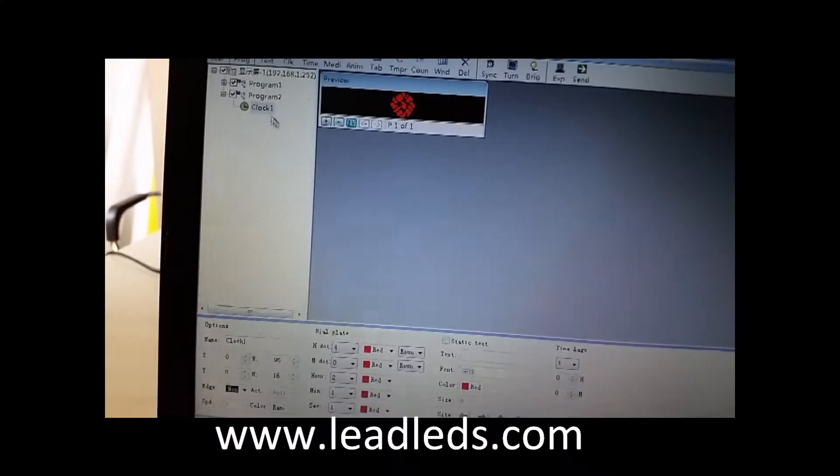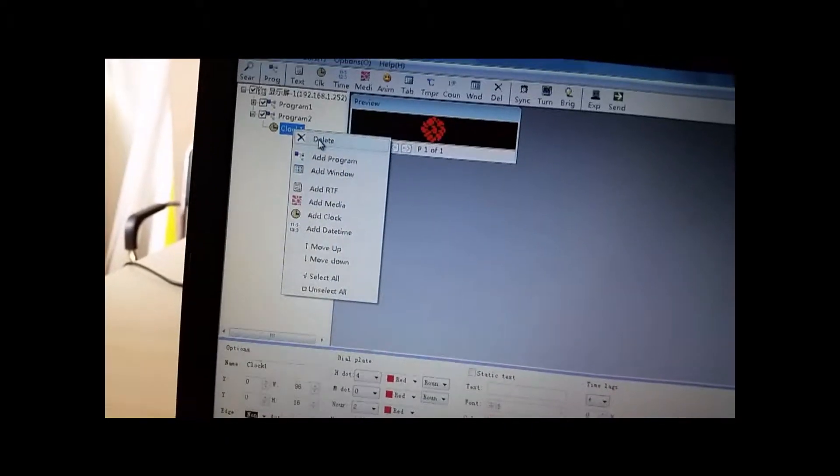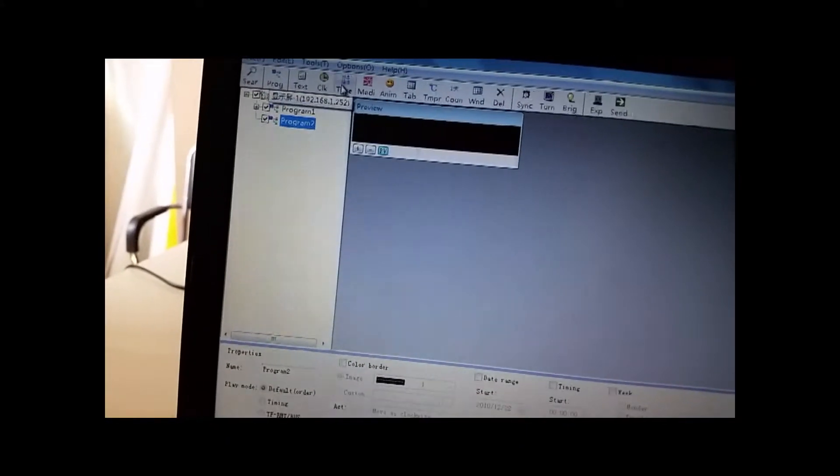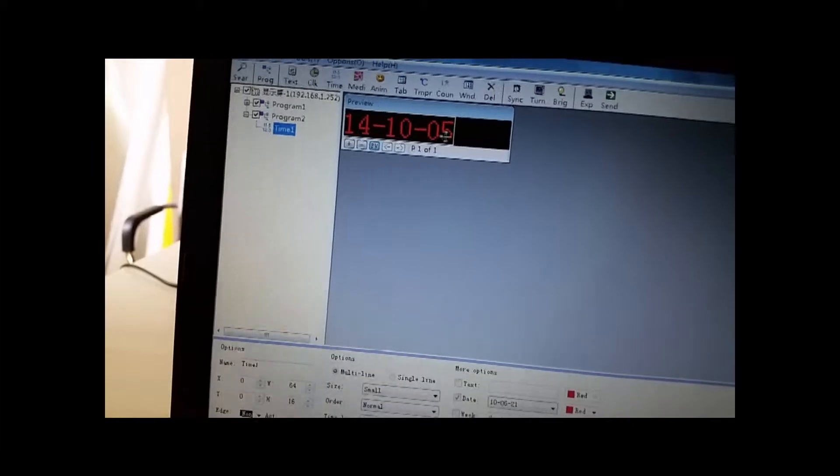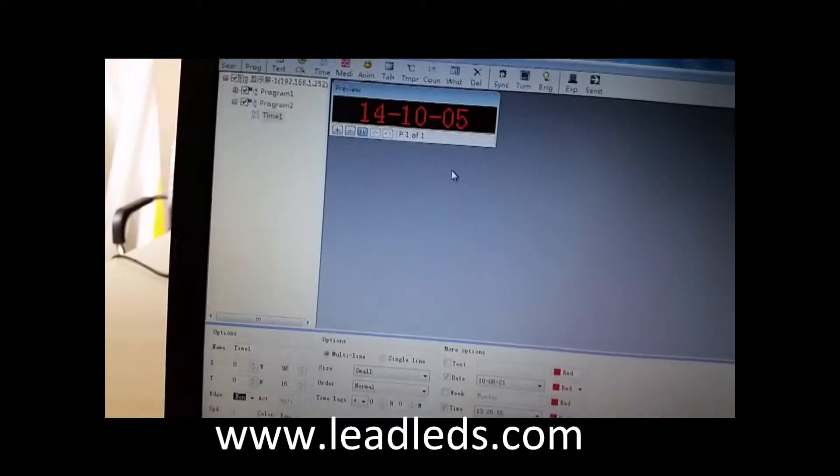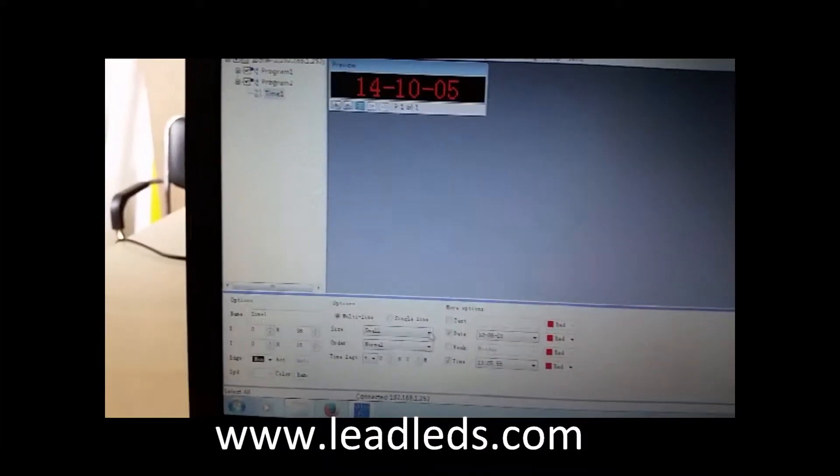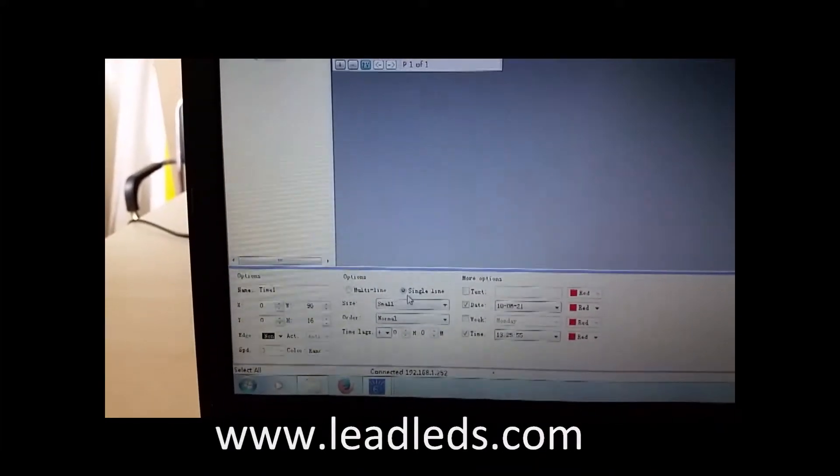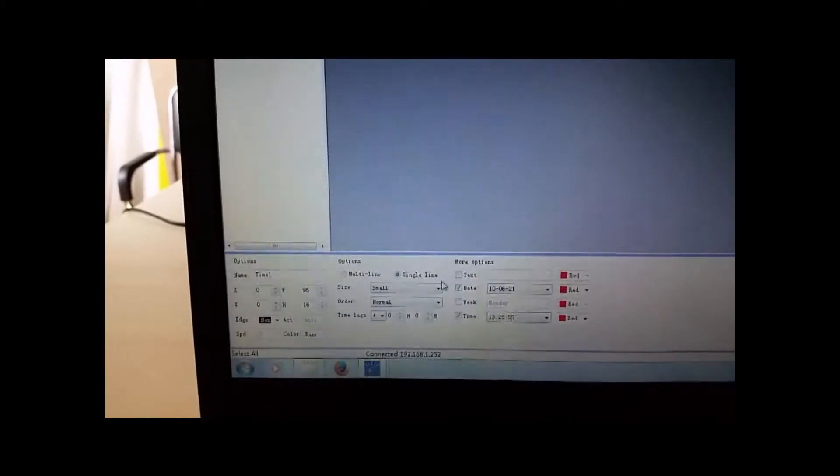I want to... No. I don't want the clock. I want the time. Okay. This is a single line.